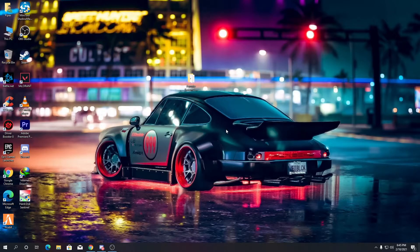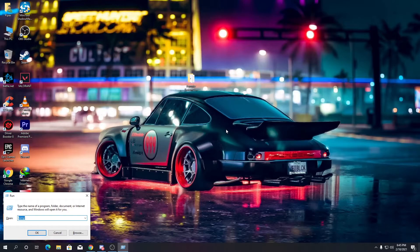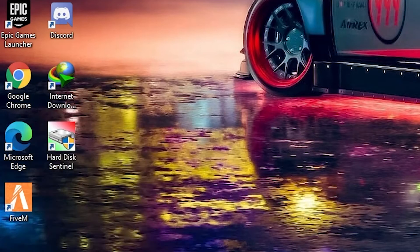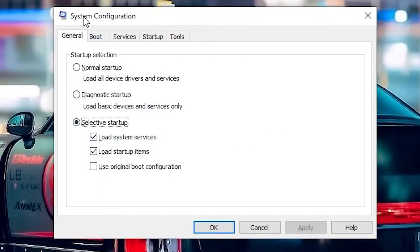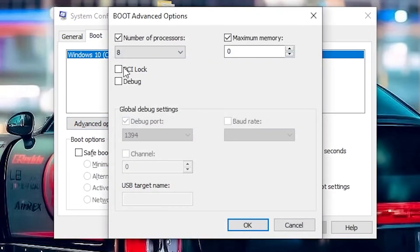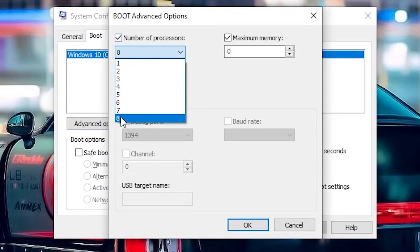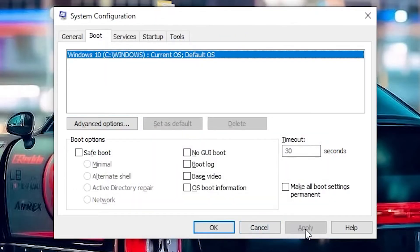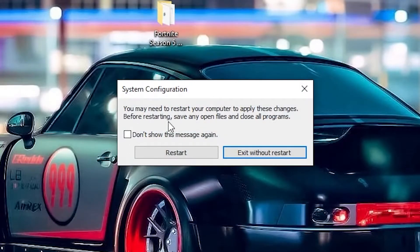Crashes can also happen because of your CPU or RAM. To fix this, press Windows + R, type 'msconfig' and press Enter. It will open the System Configuration window. Go to the Boot tab, click Advanced Options, check 'Number of Processors' and select the maximum number you have. Then check 'Maximum Memory' — clicking it will automatically set the maximum RAM value. Click OK and apply the settings, then click OK again.